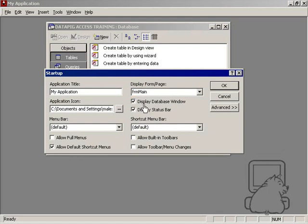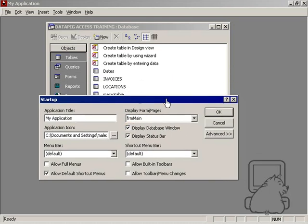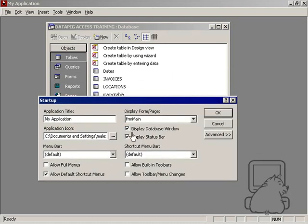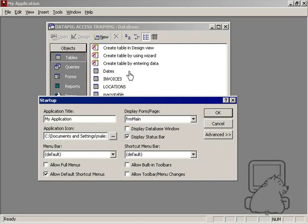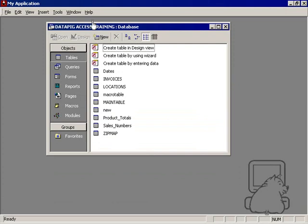And then finally, display database window. I can either check that on or off. I want to go ahead and check it off. The database window is this window right here that you look at normally when you open up Access. I'm going to disable that to ensure that the users don't see that window. And I'm going to press OK.